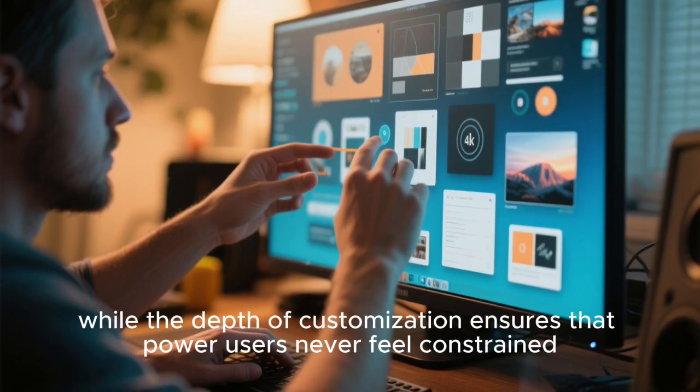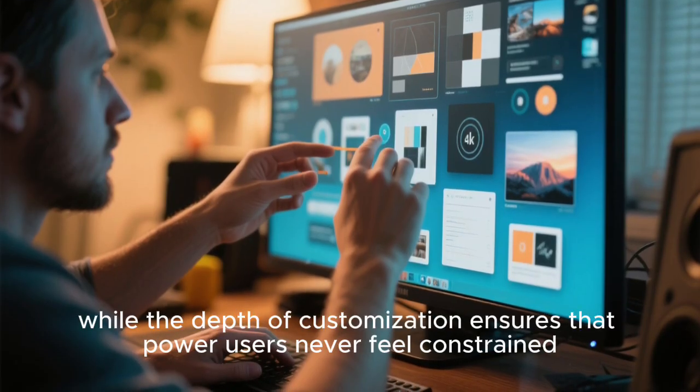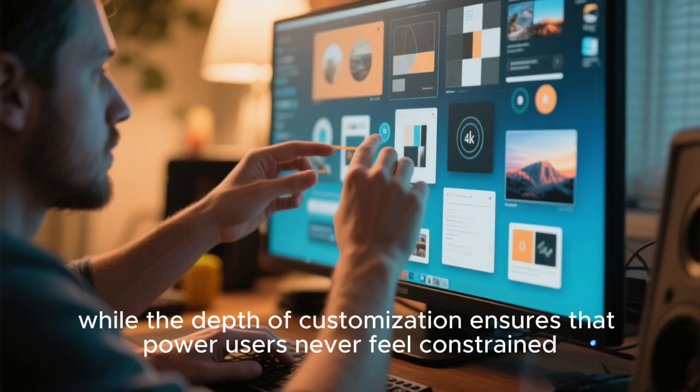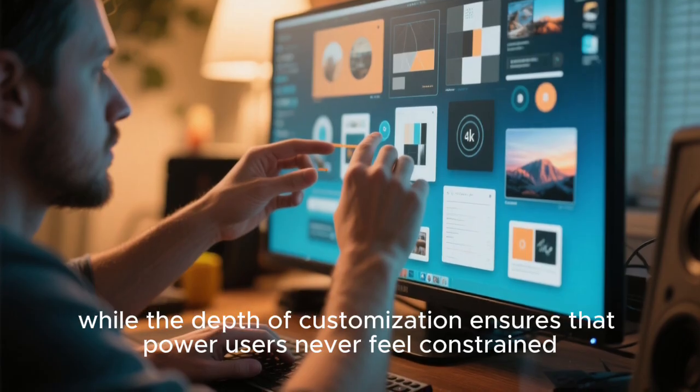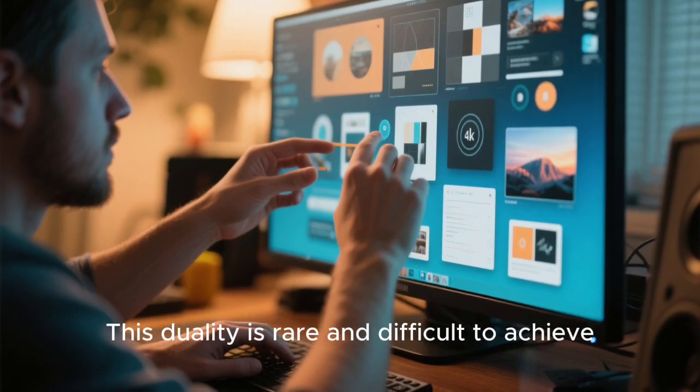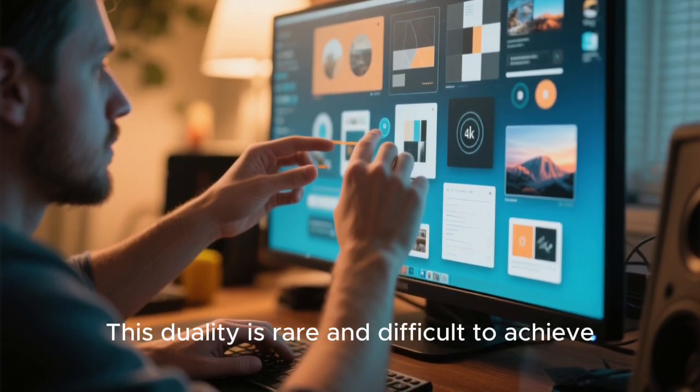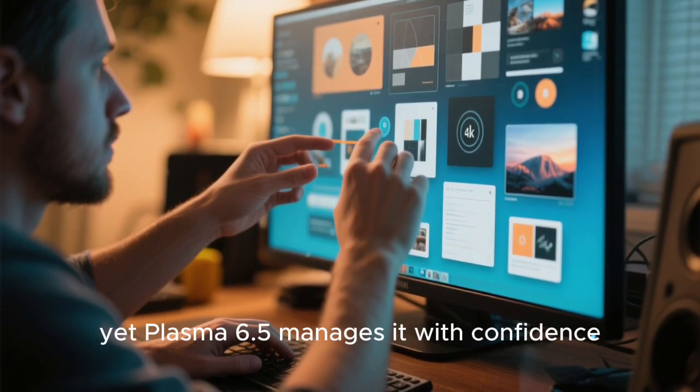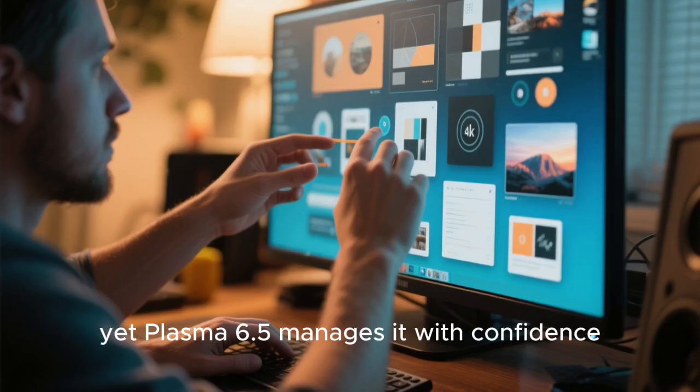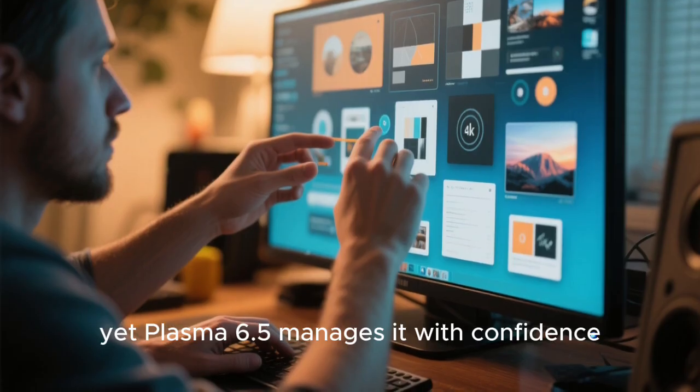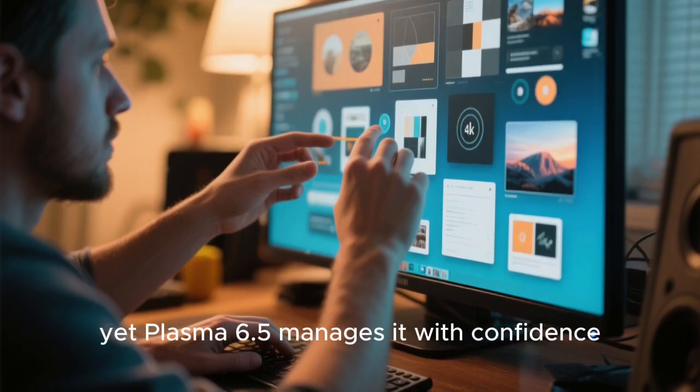While the depth of customization ensures that power users never feel constrained, this duality is rare and difficult to achieve, yet Plasma 6.5 manages it with confidence.